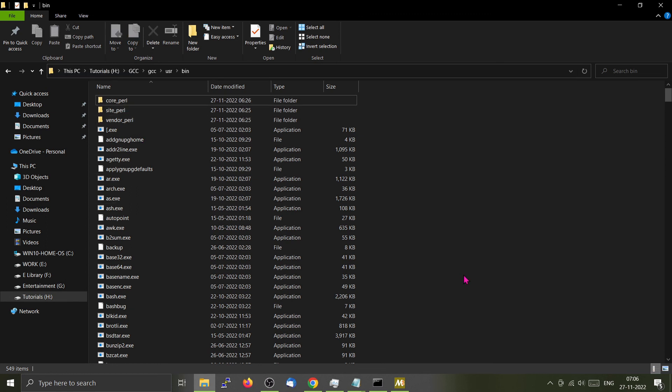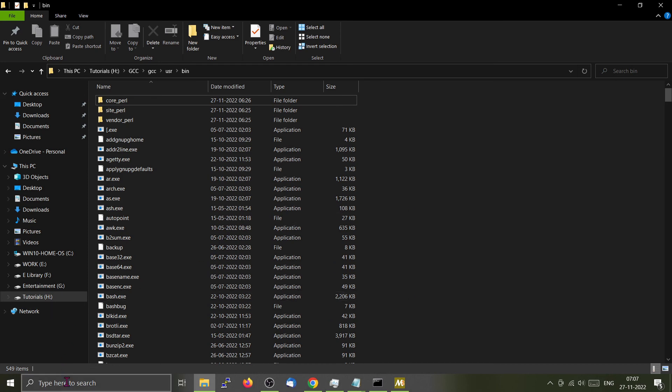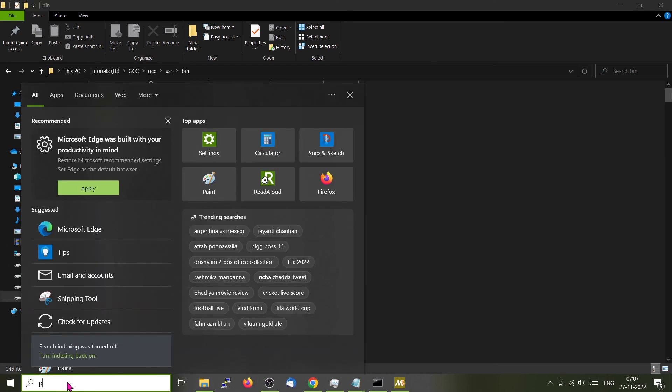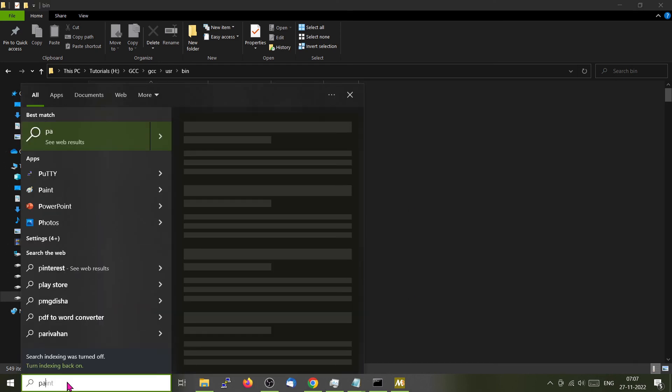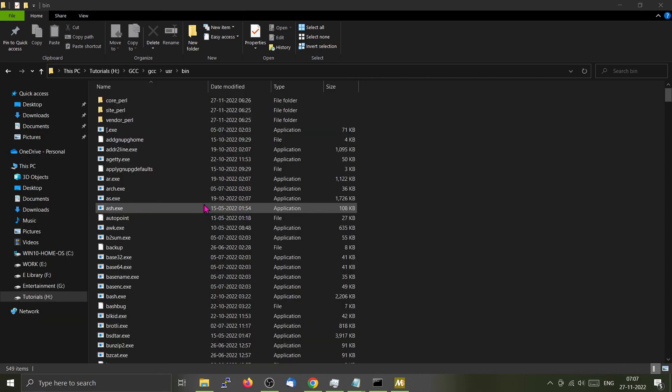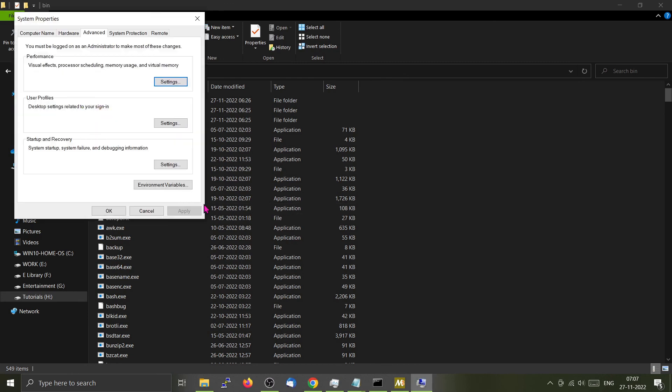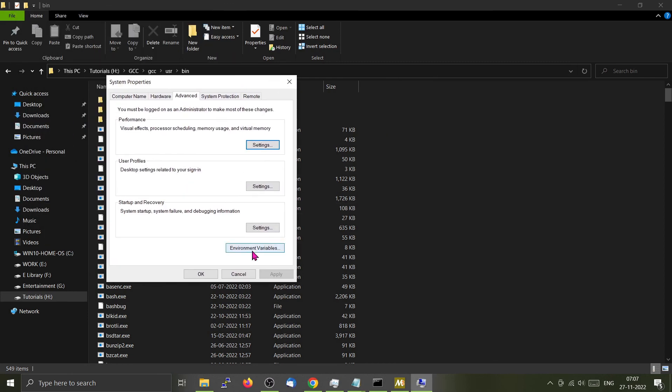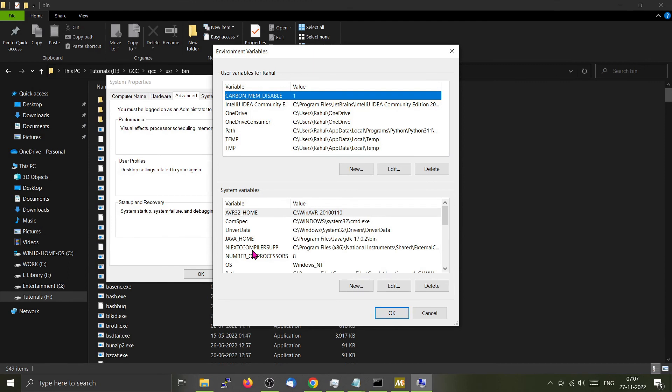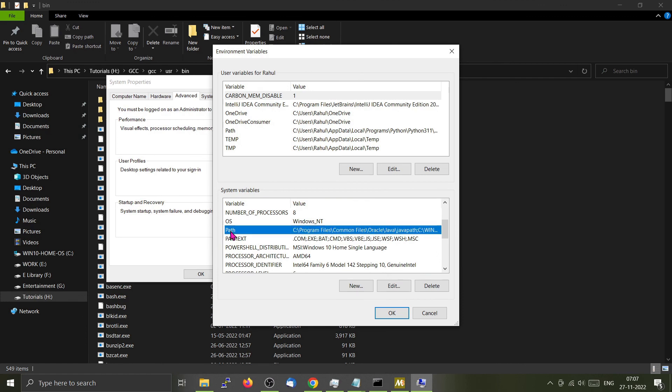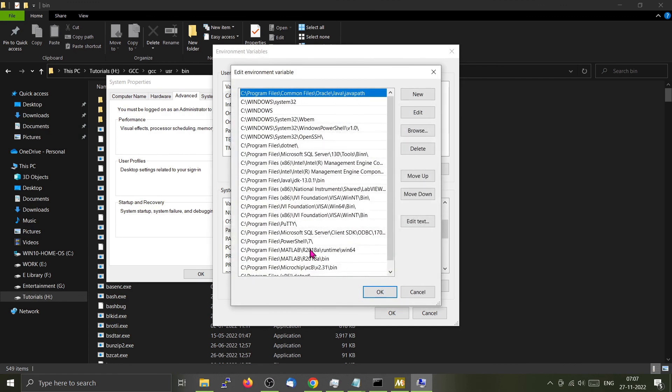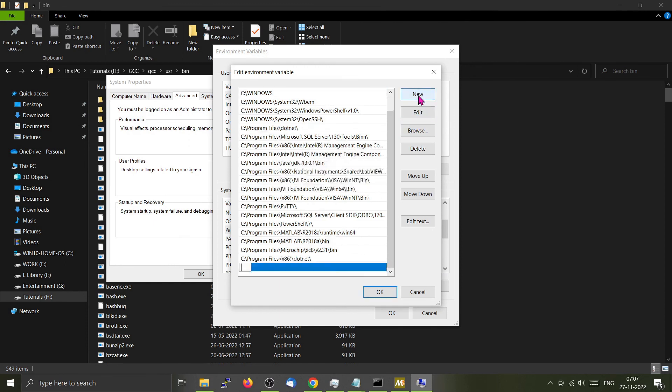To add the location of our GCC to our system path, go to the search bar, type path. This will come up: edit the system environment variables. Open it. From there, click the environment variables and go to the system variables. Go down, find path, and click edit.